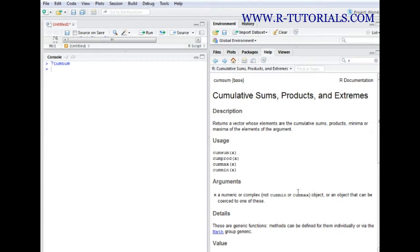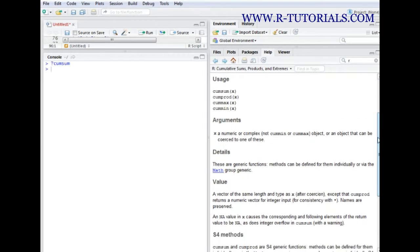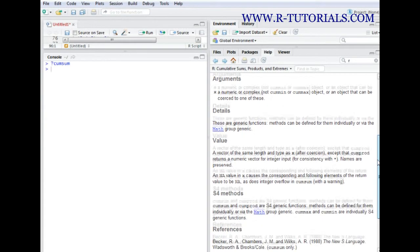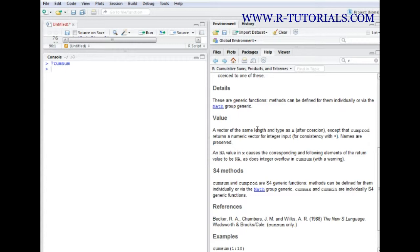That's what we learn at this arguments section, and at the value section we would basically learn what we can get out of this function or what the result should be. In this case we learn that it is a vector which has the same length as the vector we were feeding into the function.